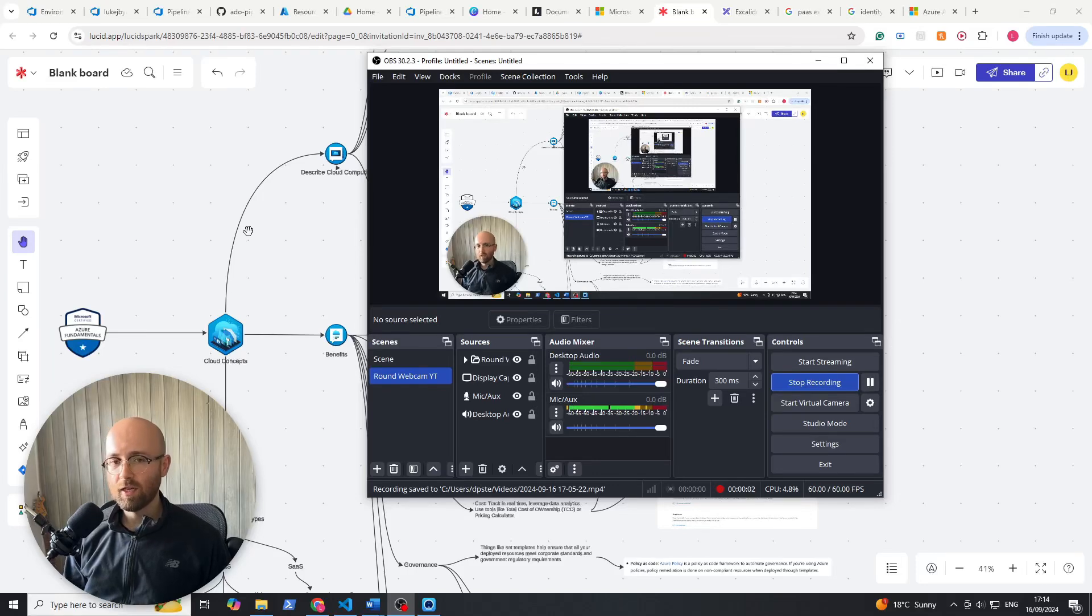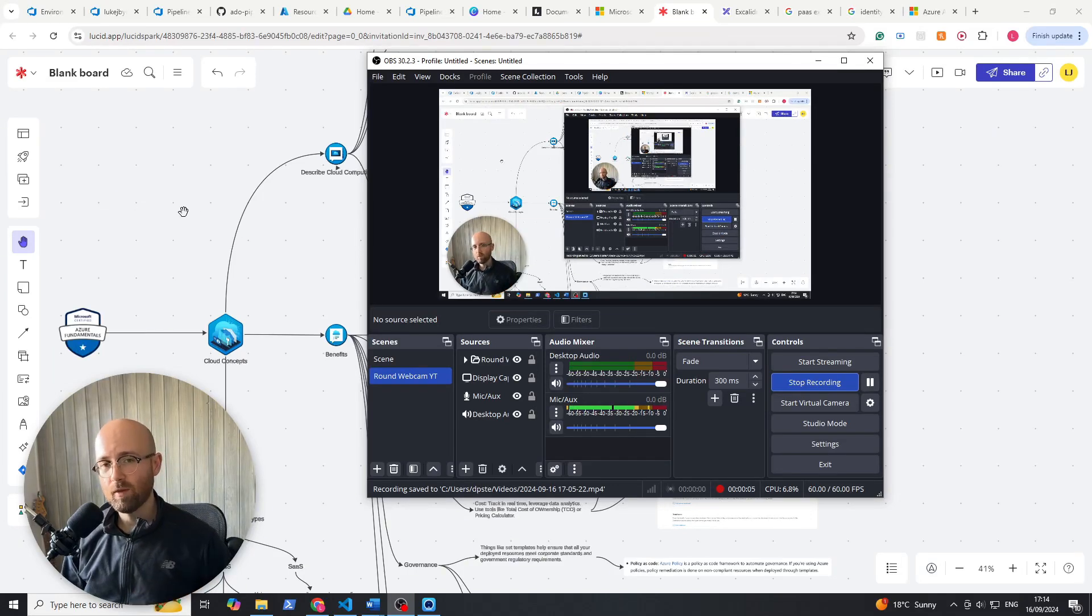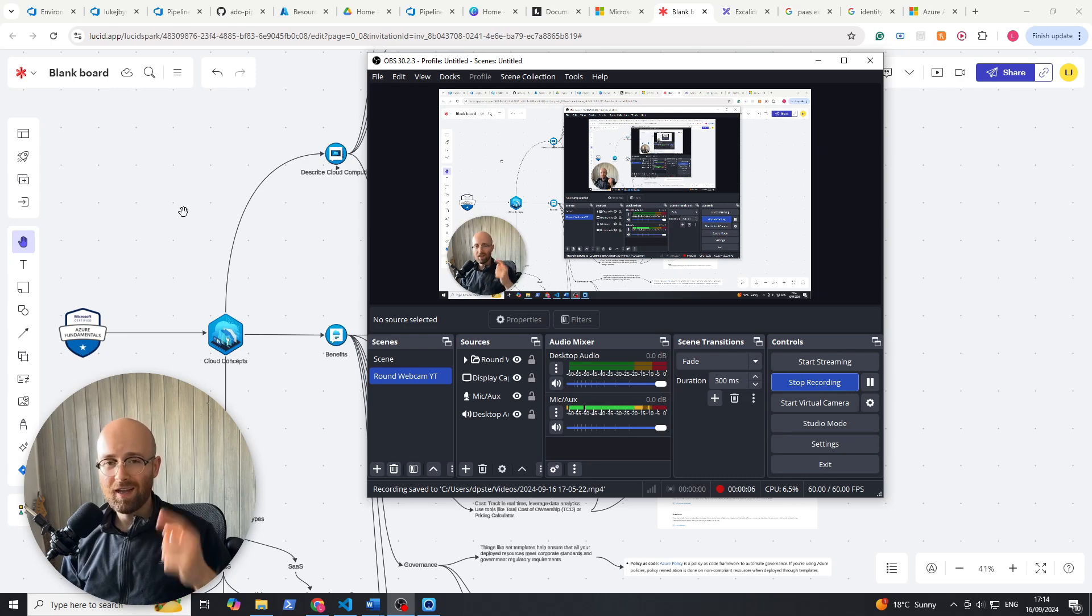Welcome to InTech, my name is Luke and I'm going to get you to pass the AZ-900 Azure Fundamentals exam as soon as possible.